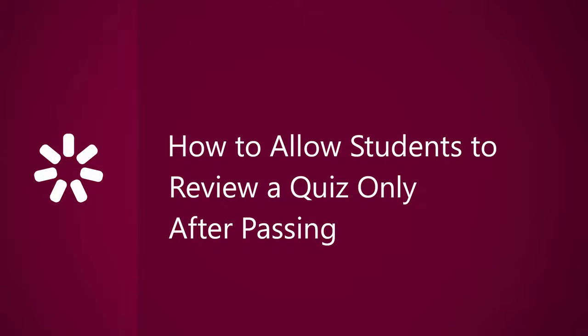This tutorial will show you how to allow students to review a quiz only after it's successfully completed. A quiz review can be useful in various situations.